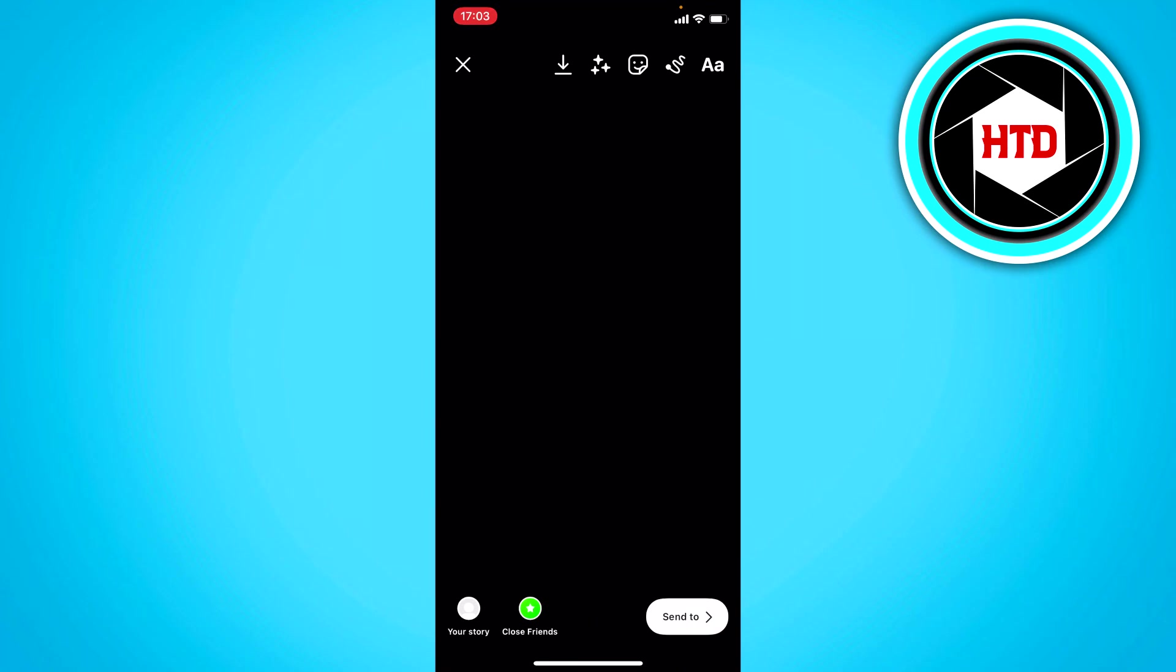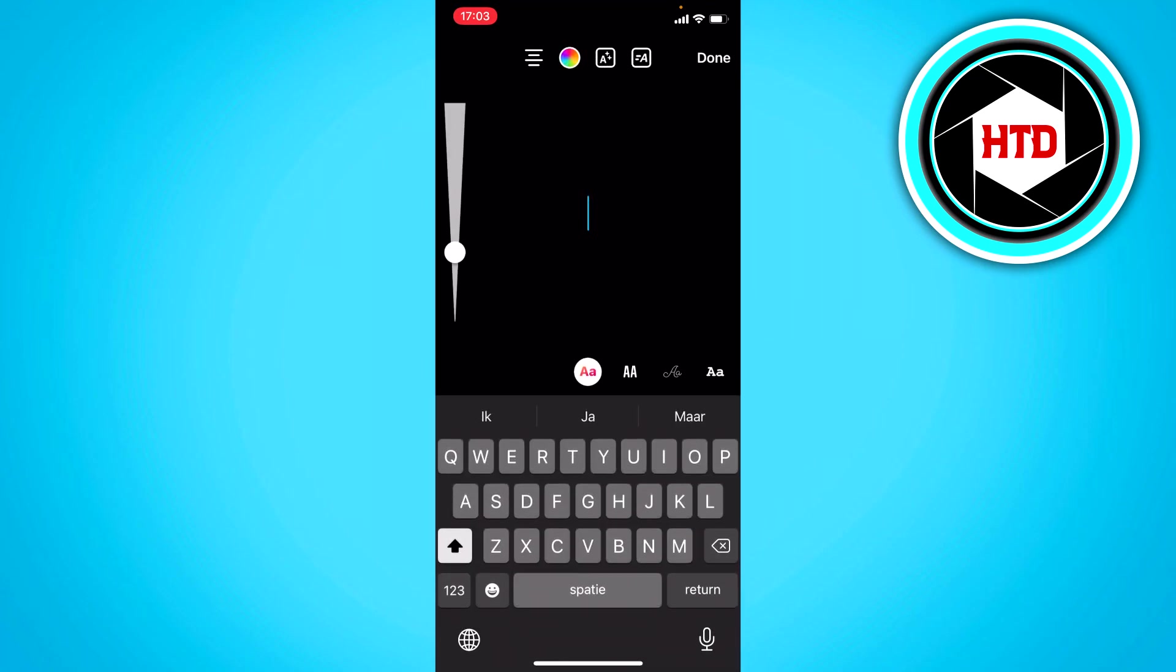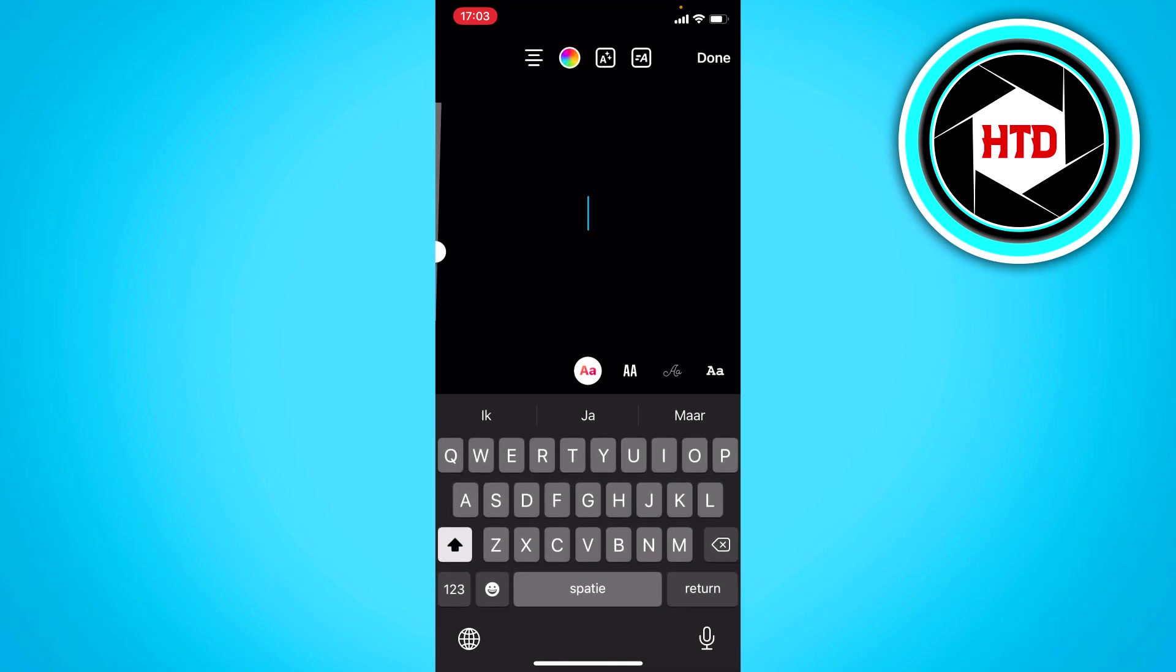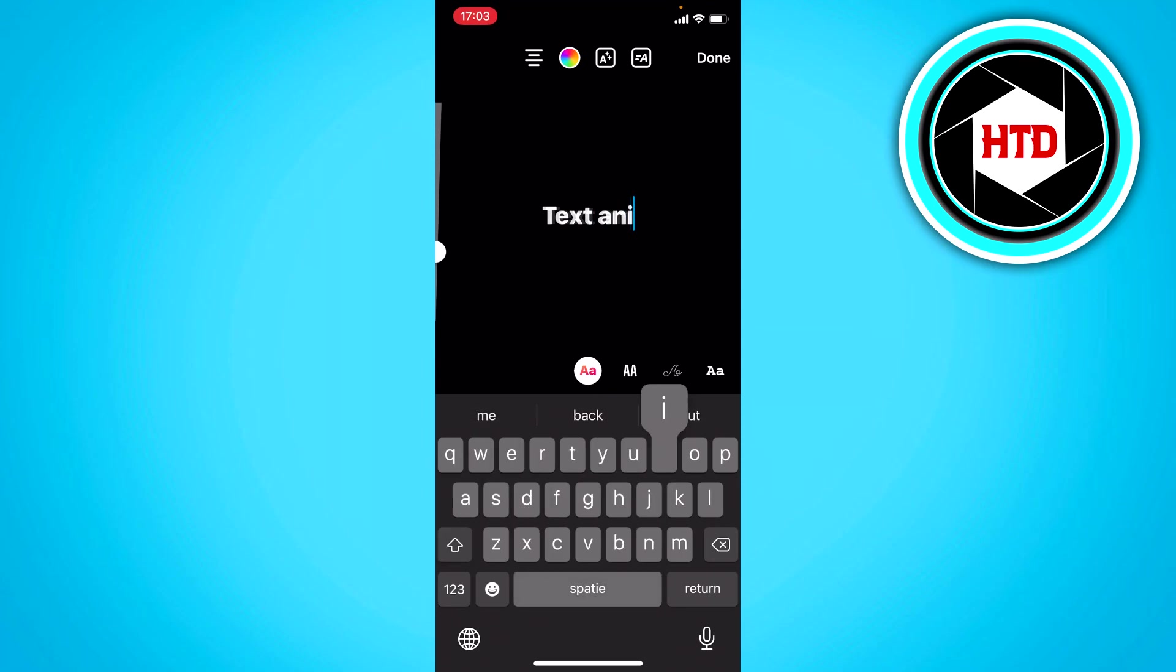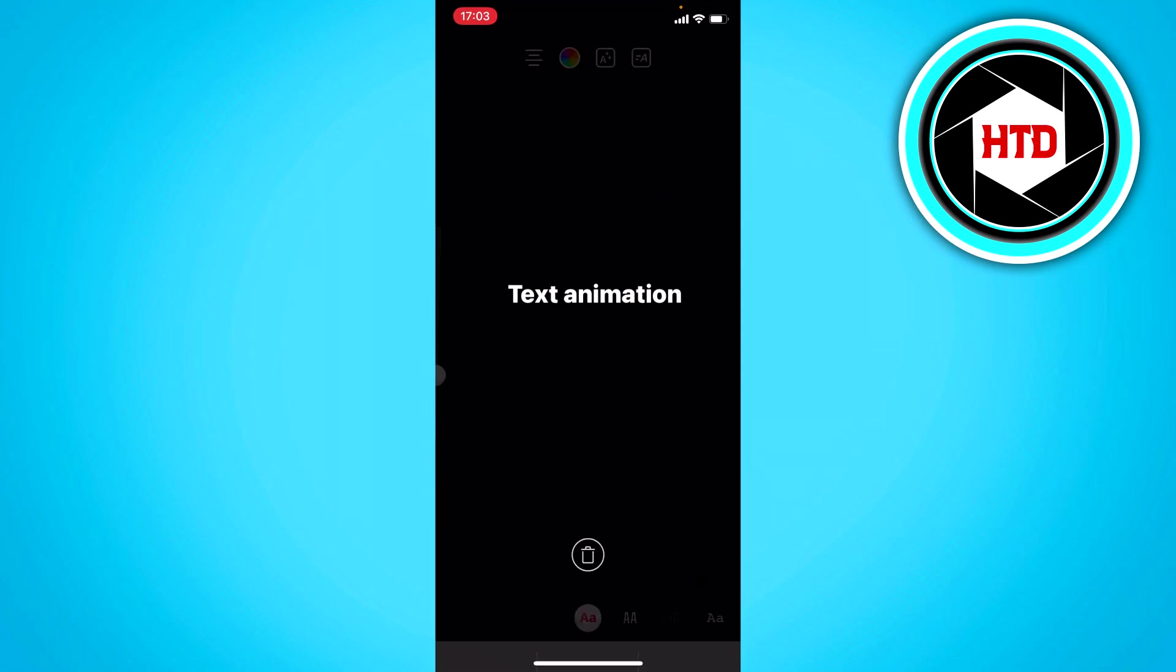Now I'm going to add text. So you can type in something like text animation or something, just something random.